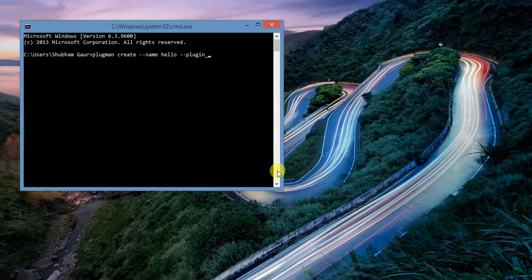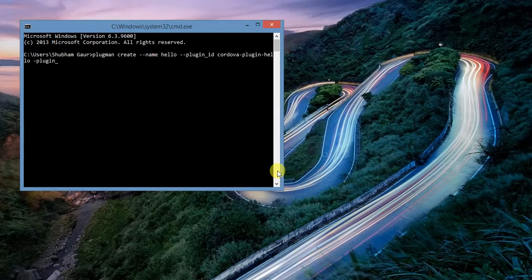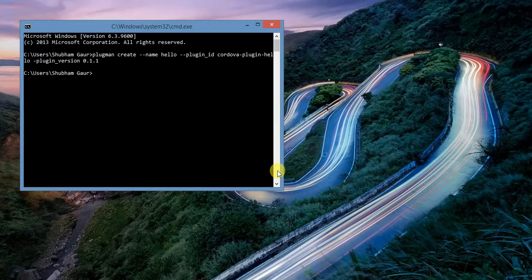Now give the plugin ID. My plugin ID is 'codewa.plugin' and my plugin name is 'hello'. Now give the plugin version. My plugin version is 0.1.1.